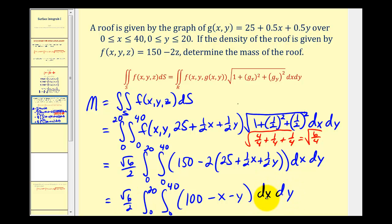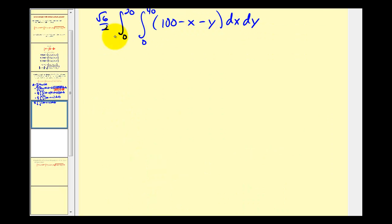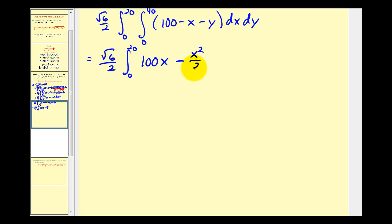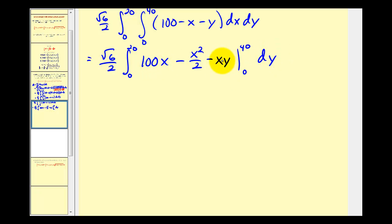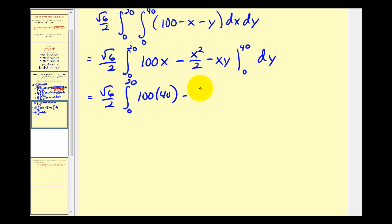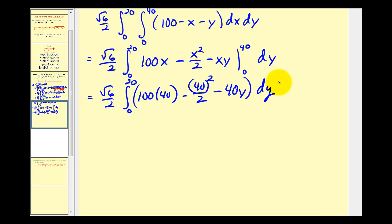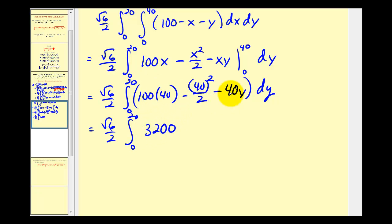We integrate with respect to X, treating Y as a constant. We get 100X minus X squared over two, minus XY. We evaluate this from X equals zero to X equals forty. When X is zero everything is zero, so we just replace X with forty: 100 times 40 is four thousand, minus 40 squared divided by two is eight hundred, so four thousand minus eight hundred is three thousand two hundred, minus forty Y.